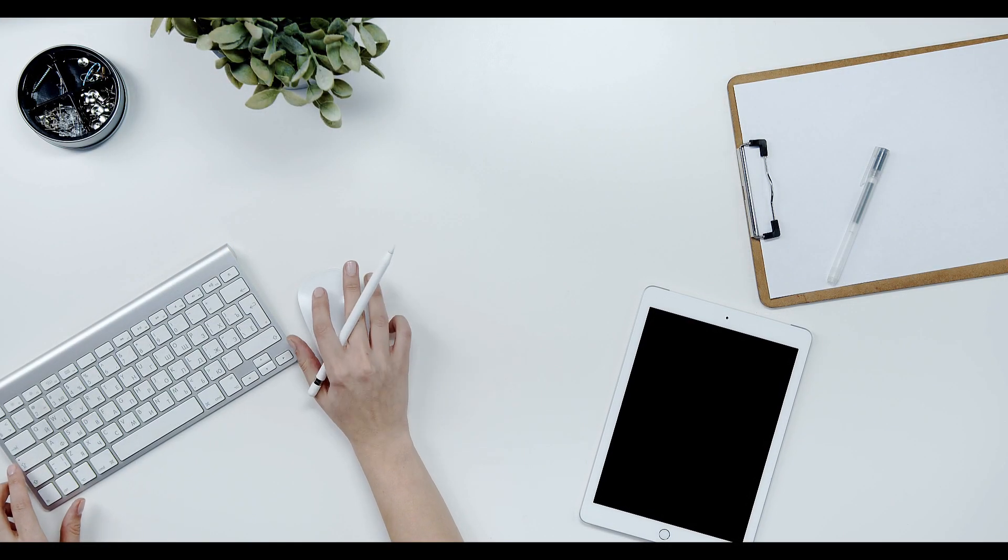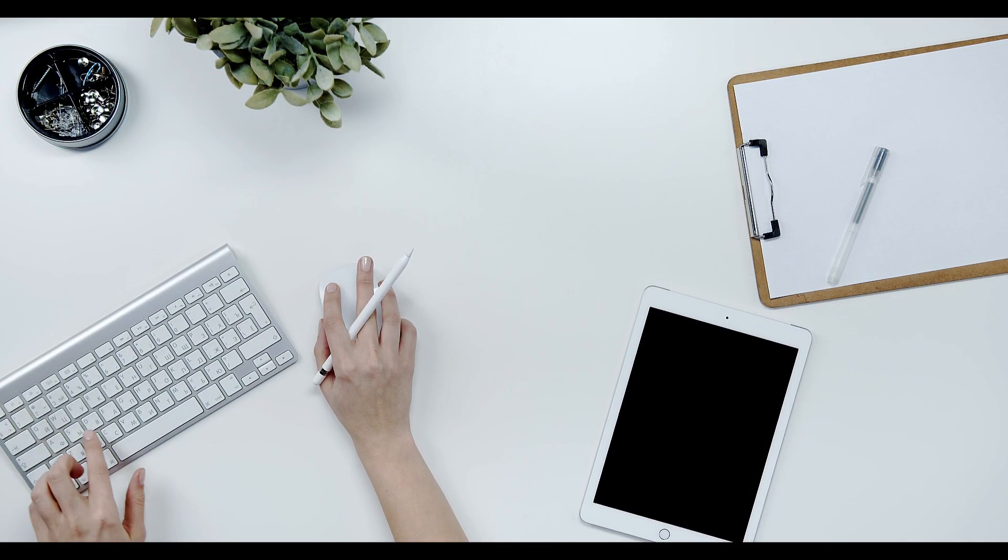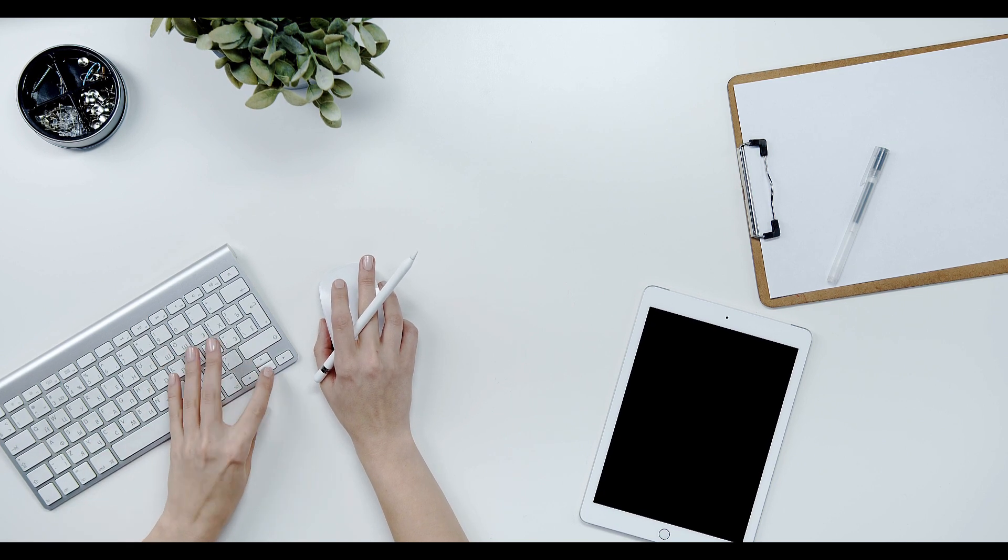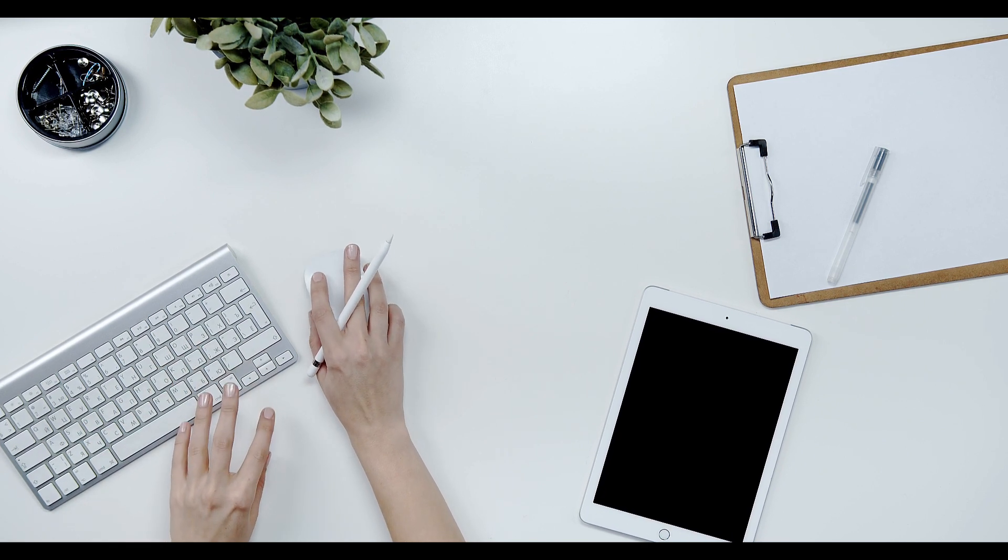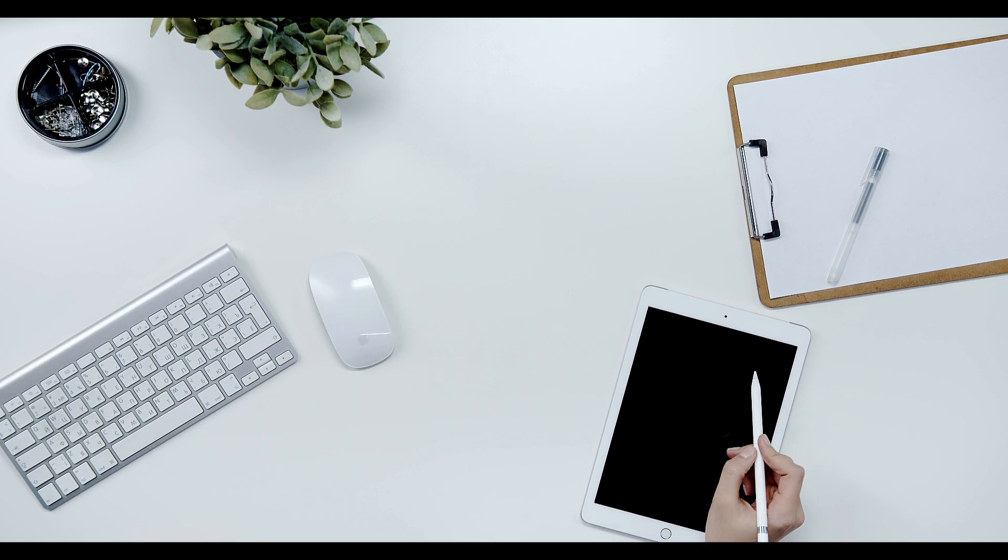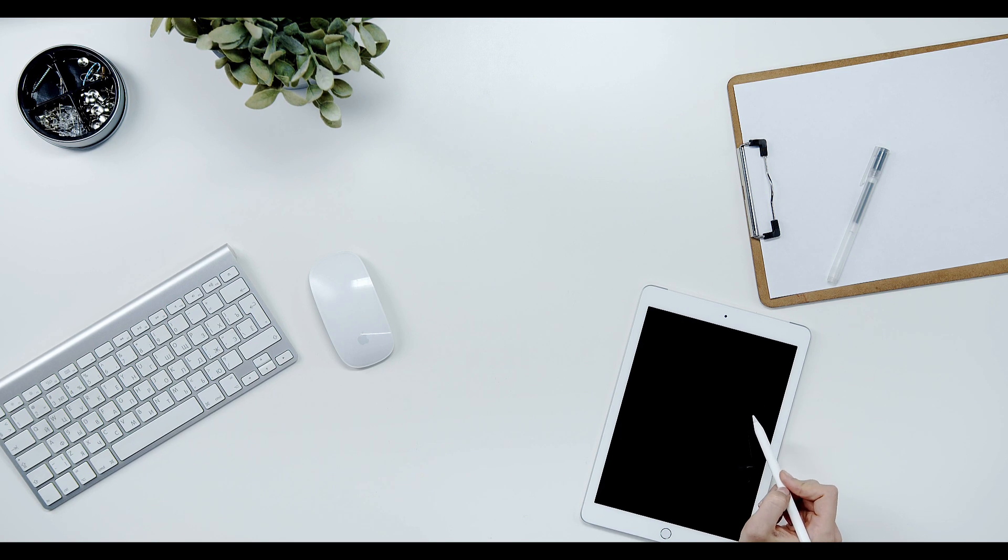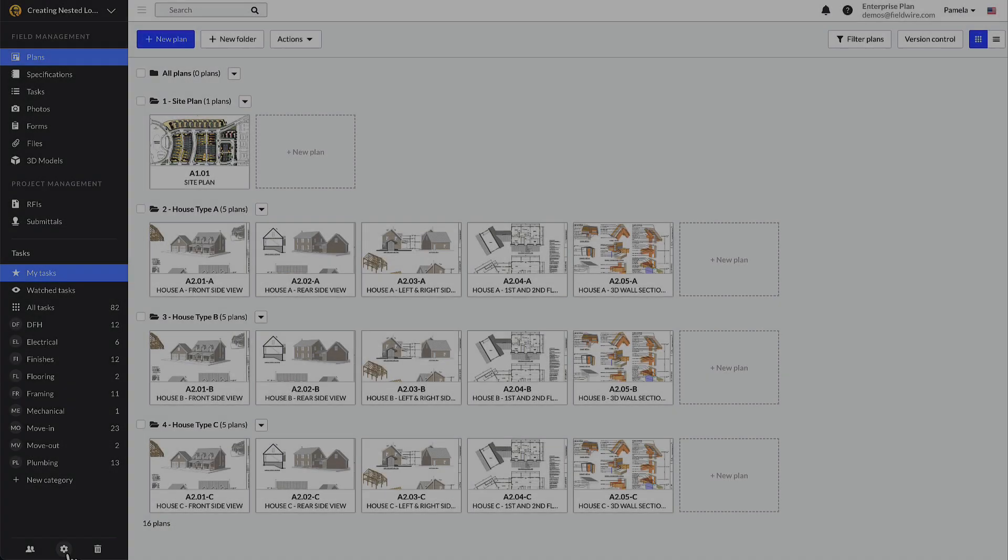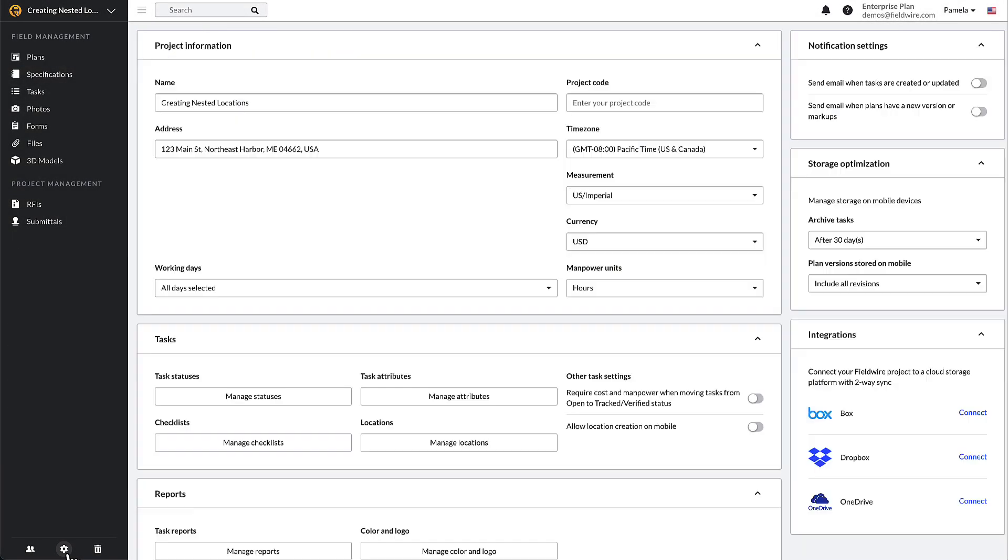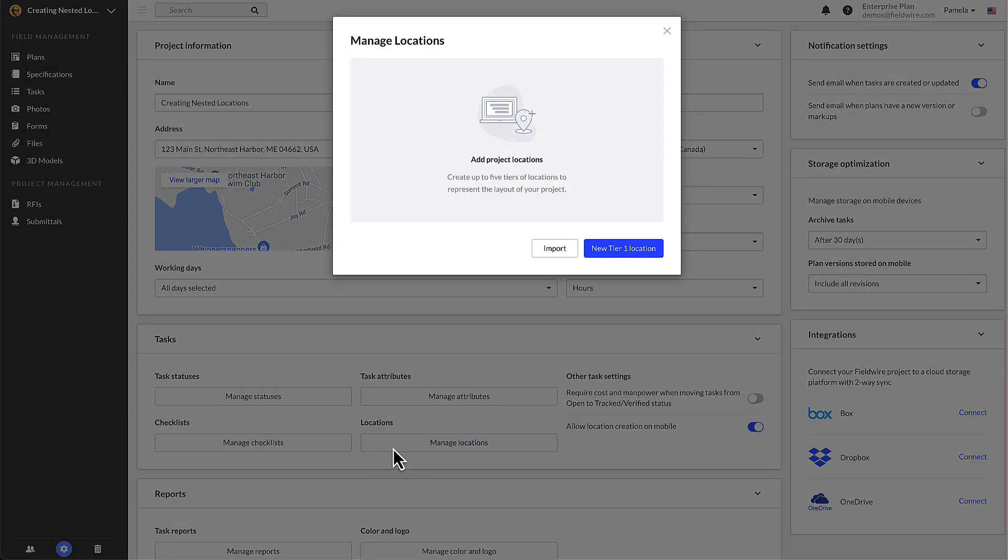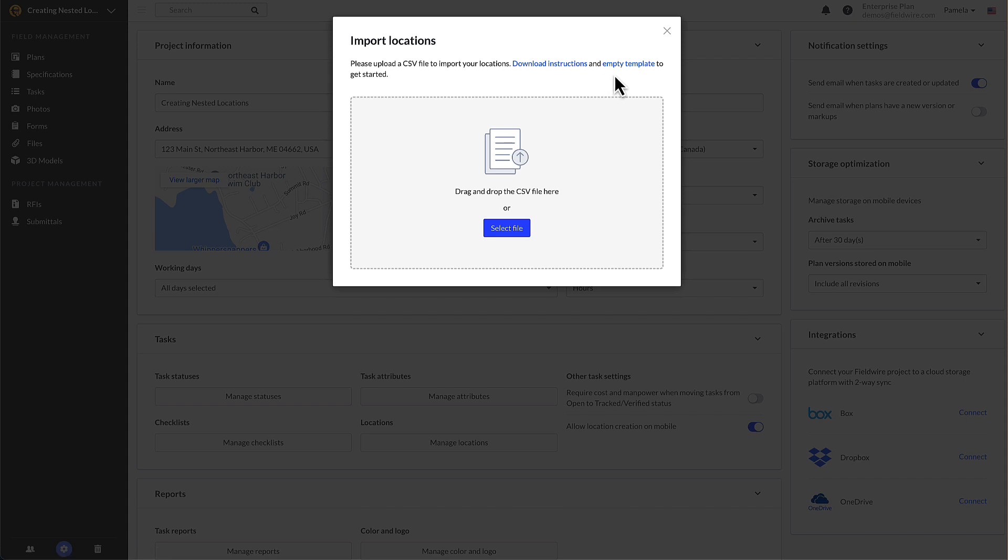Now let's walk through how to bulk import existing locations with a CSV file. This is the recommended option for customers with hundreds or thousands of locations, like a large mega project or a complex residential job. Let's start by once again going to your settings page, scrolling down to tasks and selecting manage locations. Click the import button.